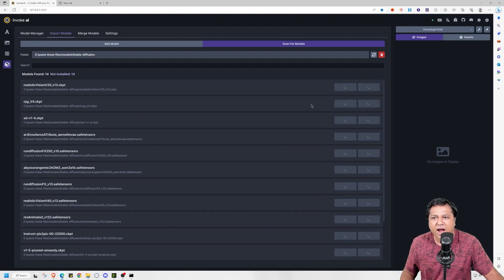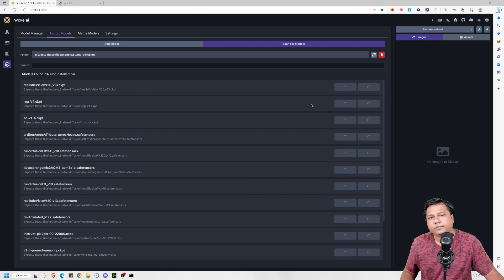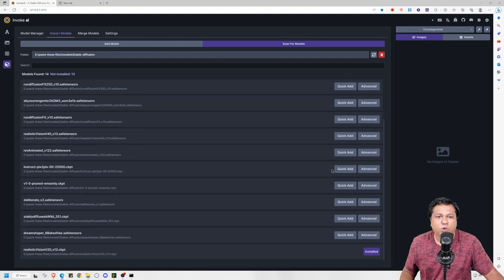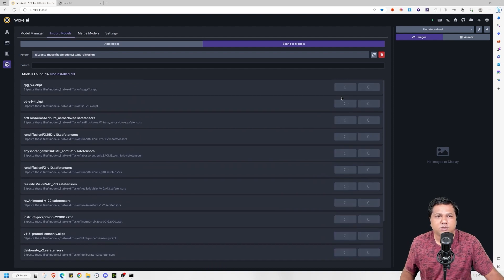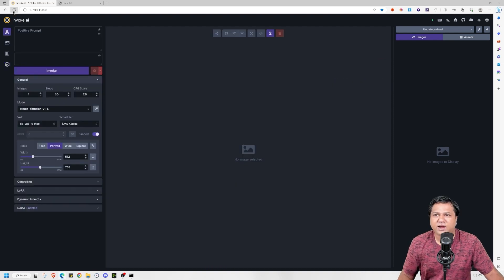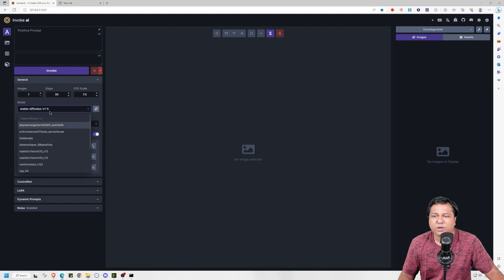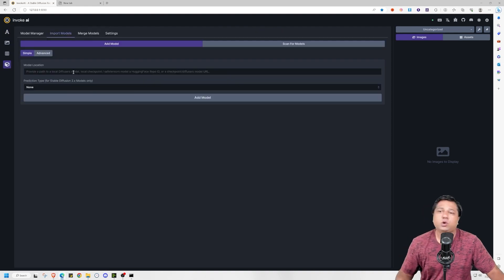And this will add the model to Invoke AI. So as you can see that this model has been added and now I will do this for all the models. After doing that just reload the UI and now you can find all the models listed over here.